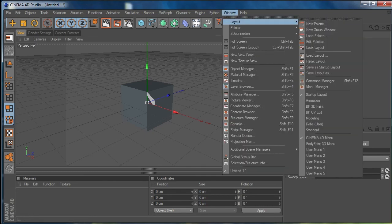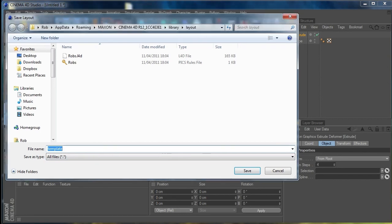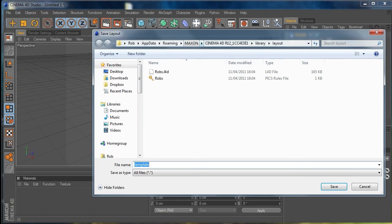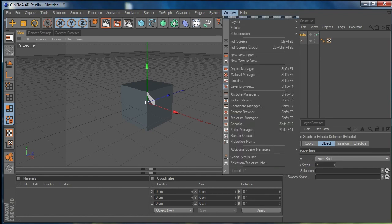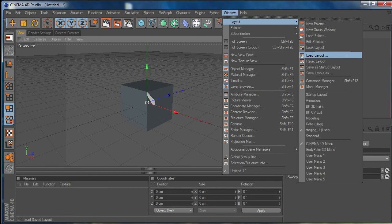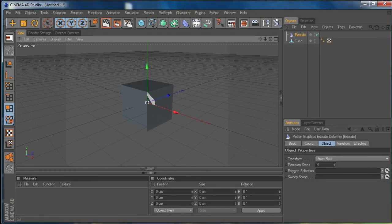Once you've got the layout the way you want it, go to Window > Layout. You can save your layout as the startup layout so every time you start Cinema 4D it opens with that layout. You can also save it with a custom name — I'll call this 'Staging 1' and hit Save. Then if you're doing different tasks you can change your layout by going to Window > Layout > Load Layout, and you'll see all the different layouts you've saved.